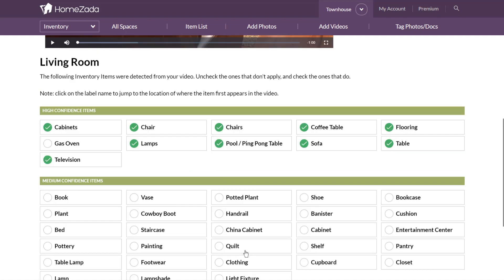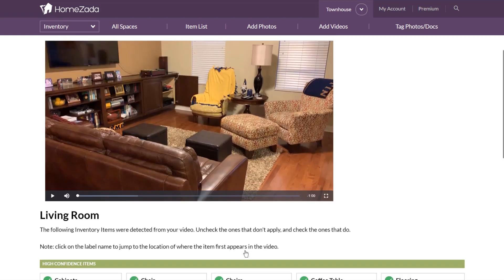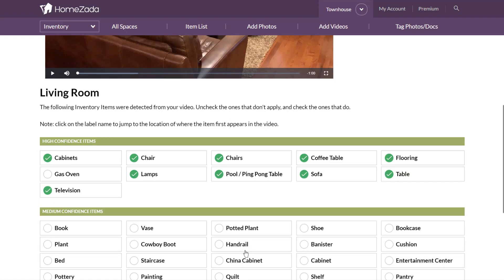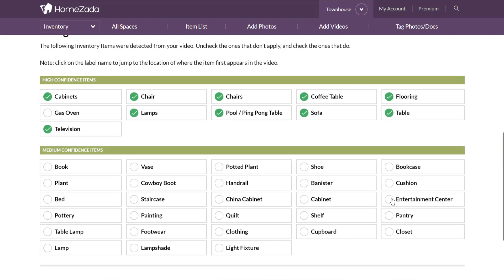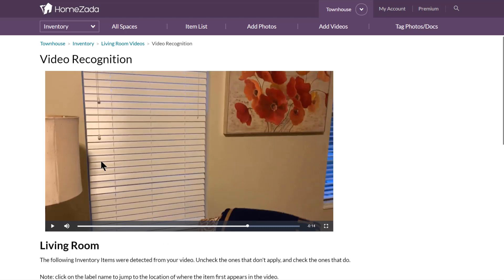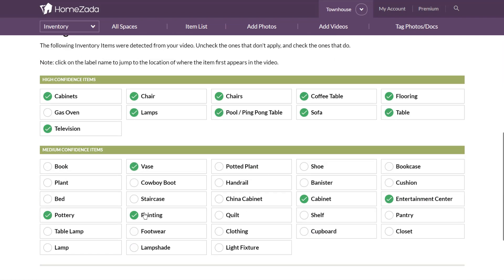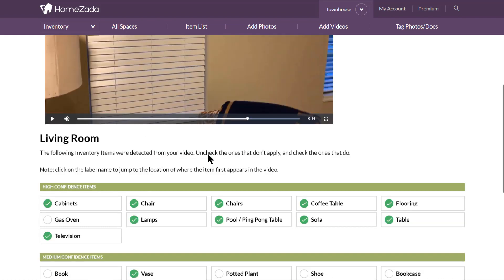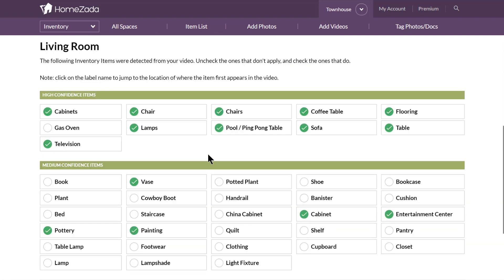This technology is not going to be 100% correct, but this page allows you to make changes based on what you know is already in the room — for example, an entertainment center, a cabinet, pottery, a vase, or a painting. When you click on any one of these items and scroll back up to the top, the video automatically moves to the timestamp where it sees that particular object, allowing you to interactively pick and choose items and their corresponding timestamps.